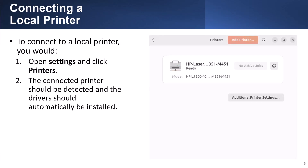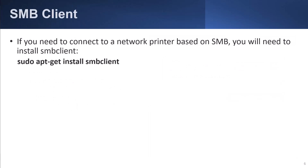To connect to a local printer, you would open Settings and click Printers. The connected printer should be detected and the driver should automatically be installed. If you need to connect to a network printer based on SMB, you need to install SMB client using: sudo apt-get install smbclient.